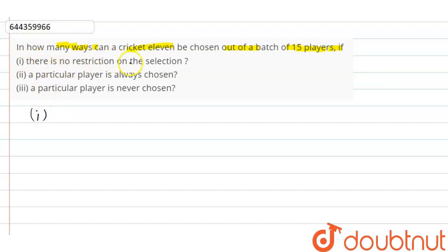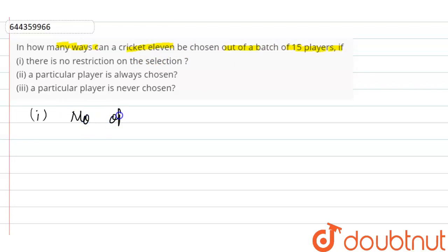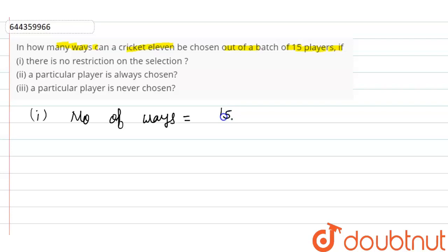The first condition is that there is no restriction on the selection. When there is no restriction, we have 15 players and we have to choose 11 players. So the number of ways is equal to 15C11.